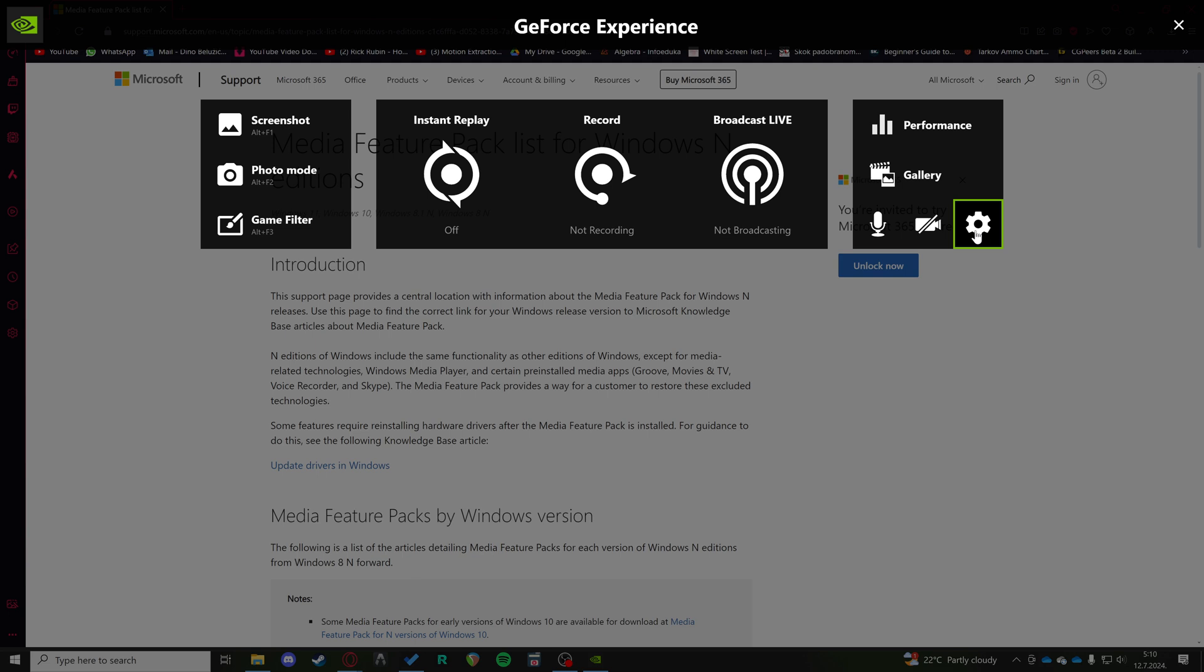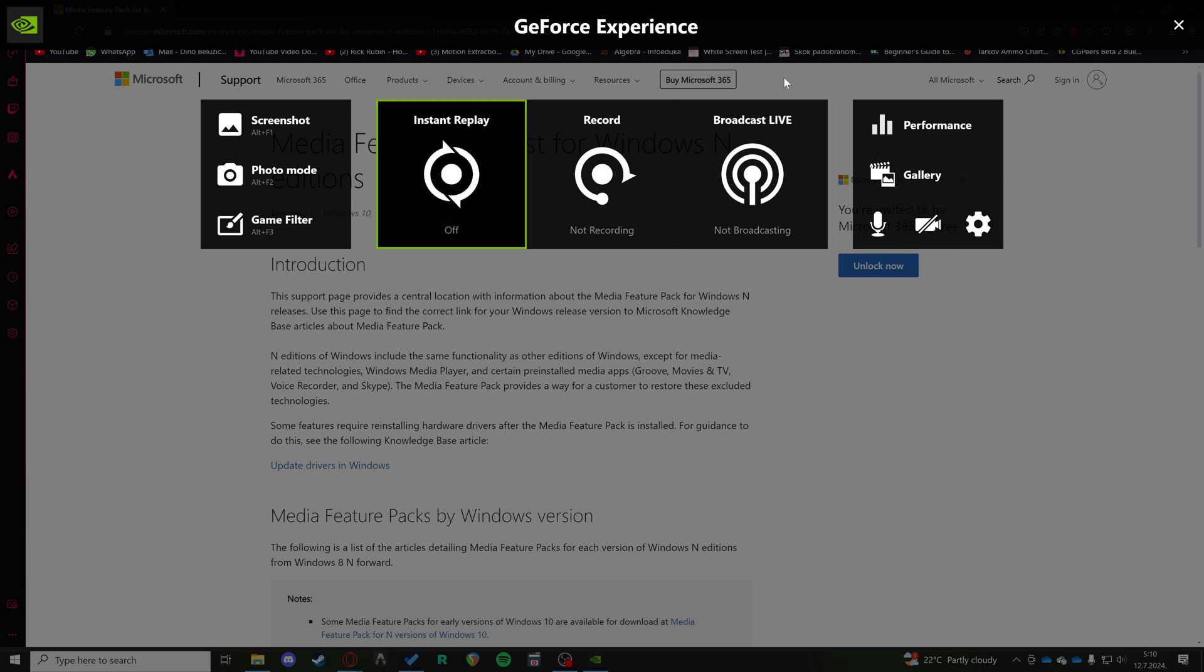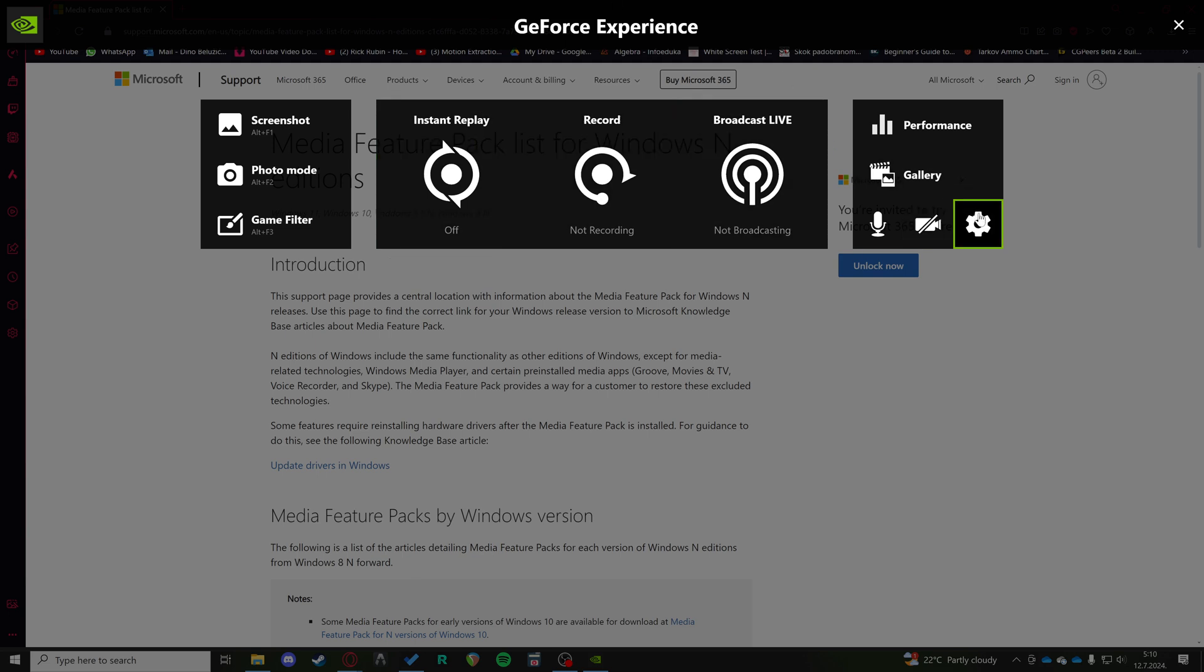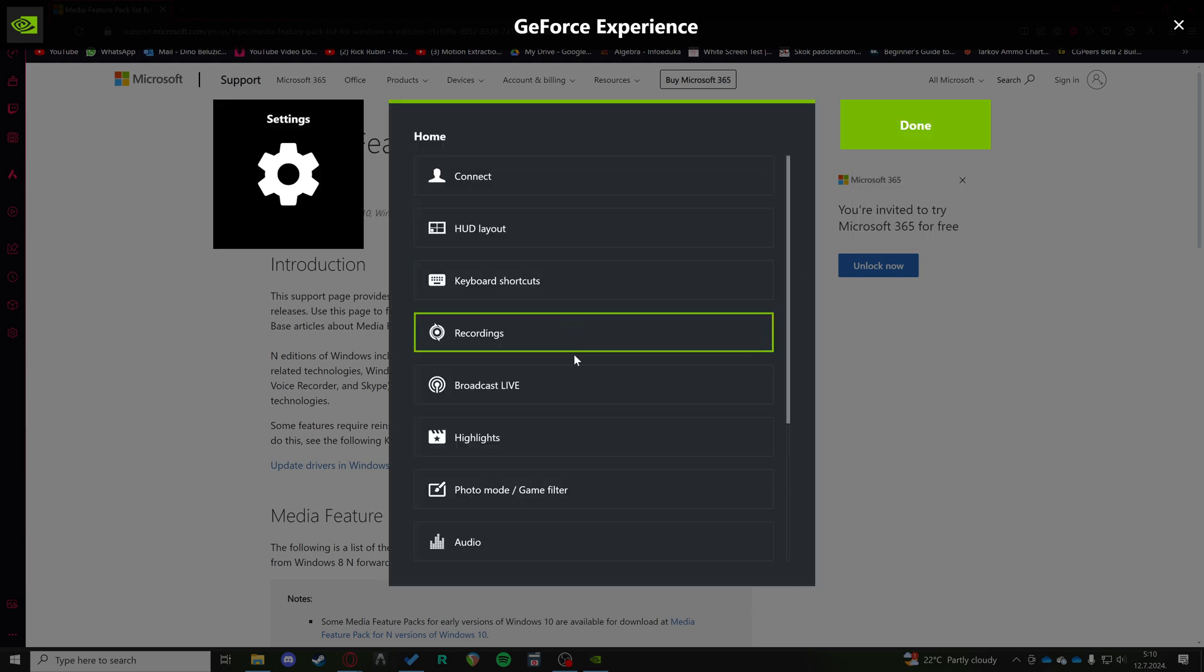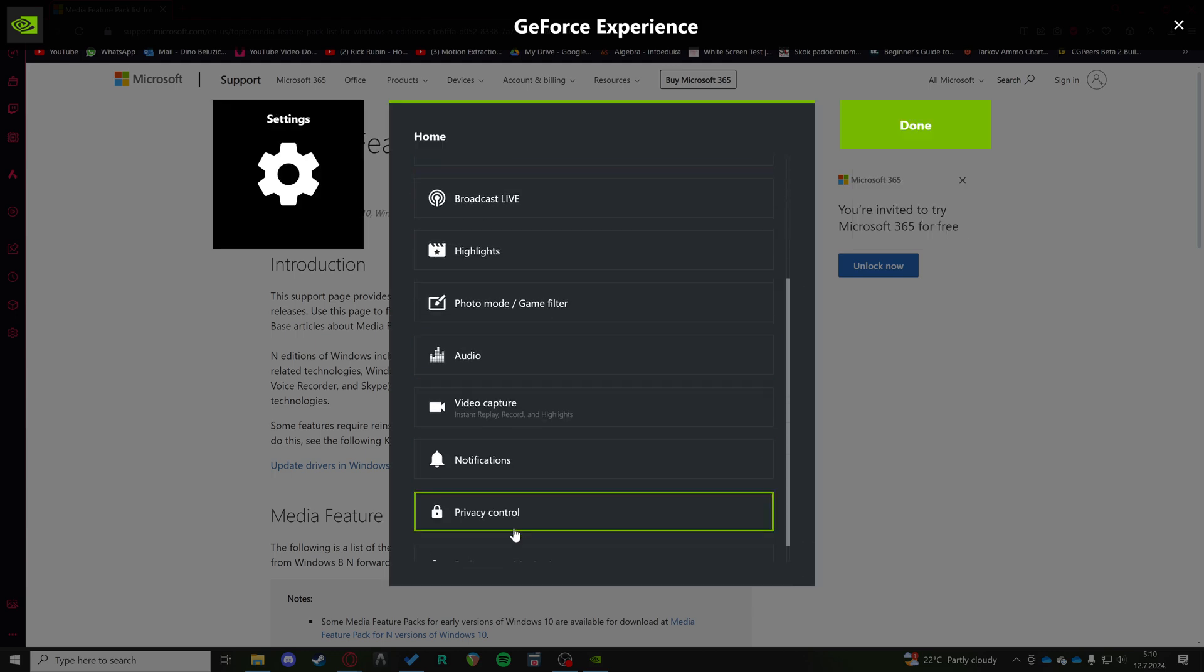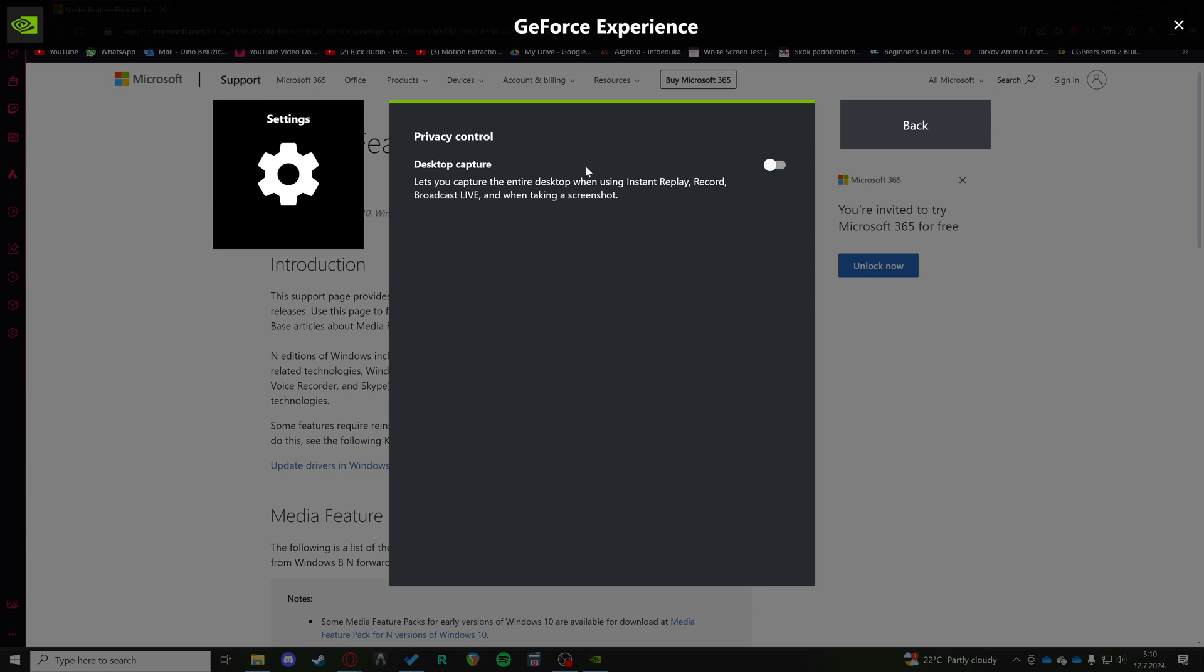In your GeForce Experience overlay, go to settings and the privacy control. Try turning off or on this desktop capture feature. For some people it works if the capture feature is on, for some people it works if it's off, so try to switch between that and see if that works.